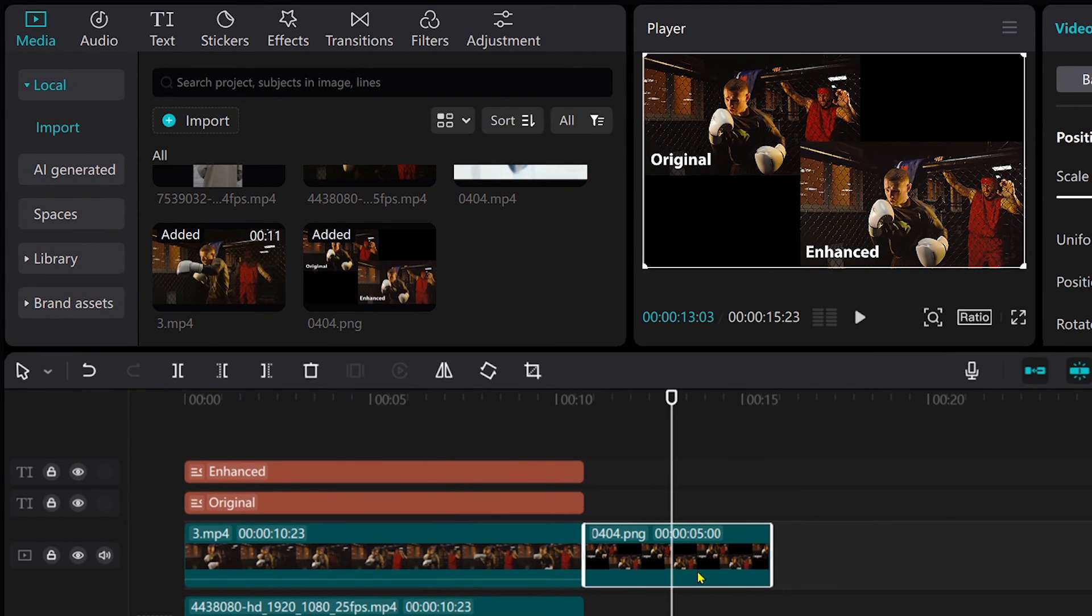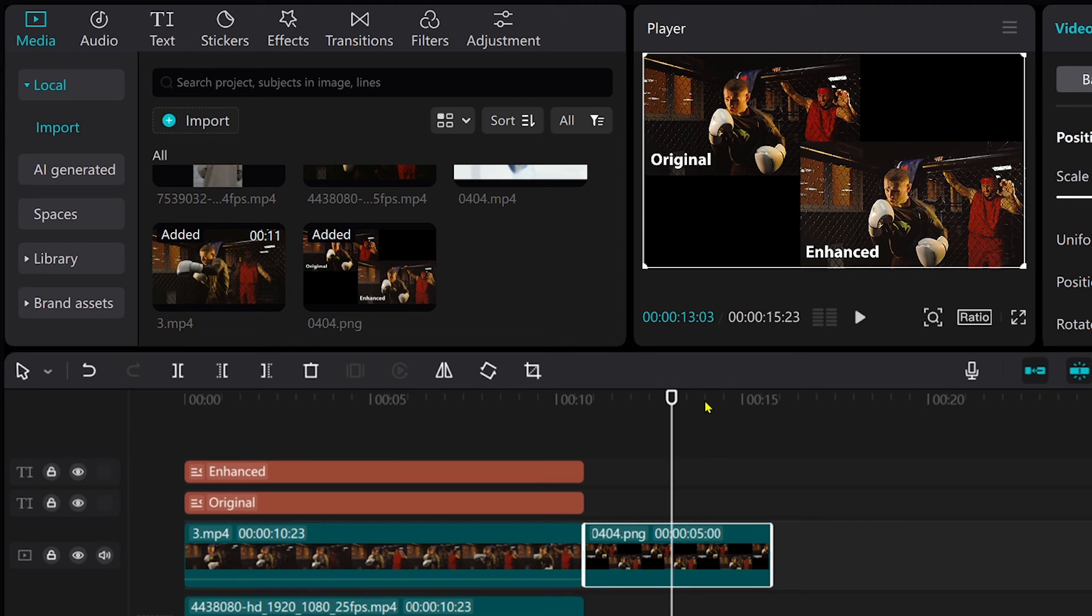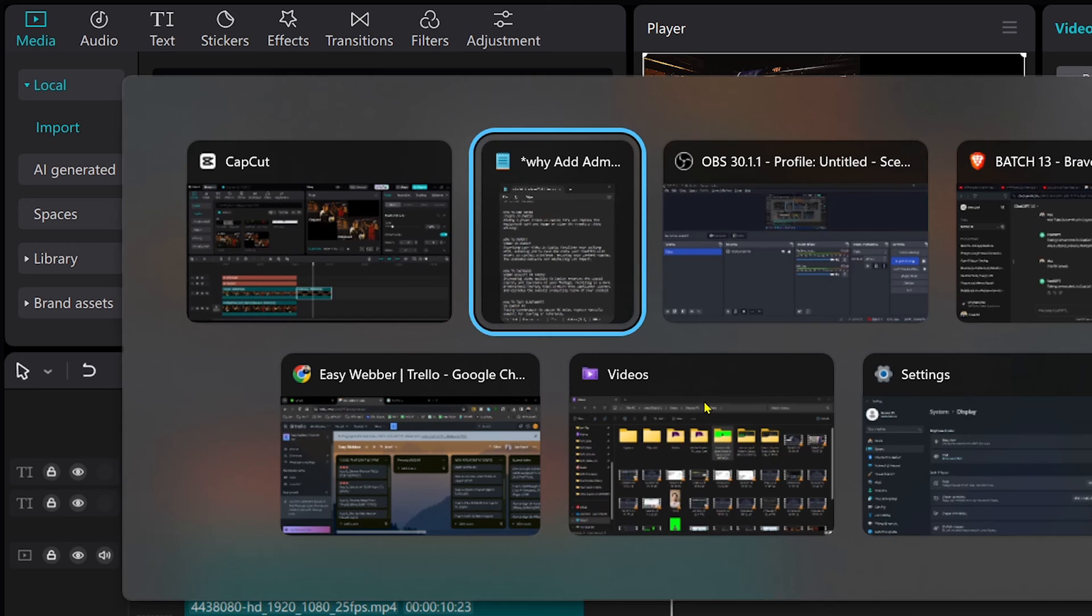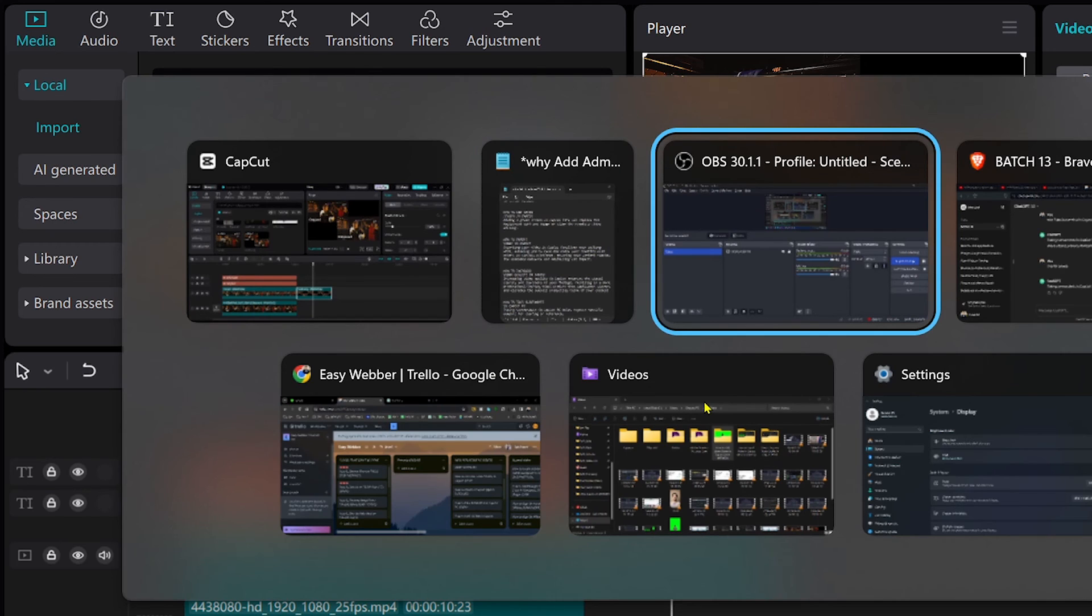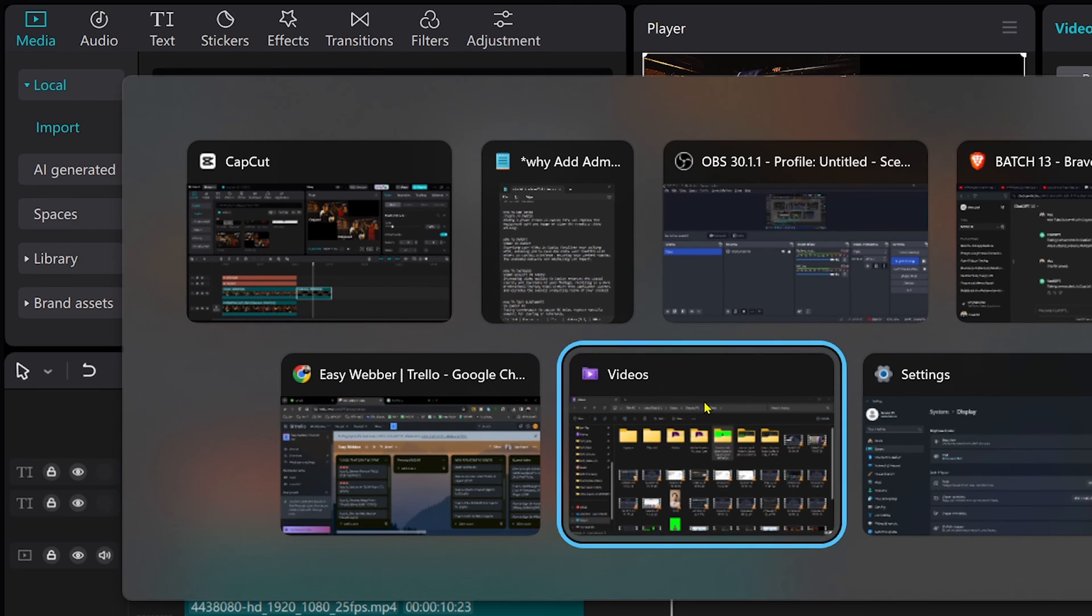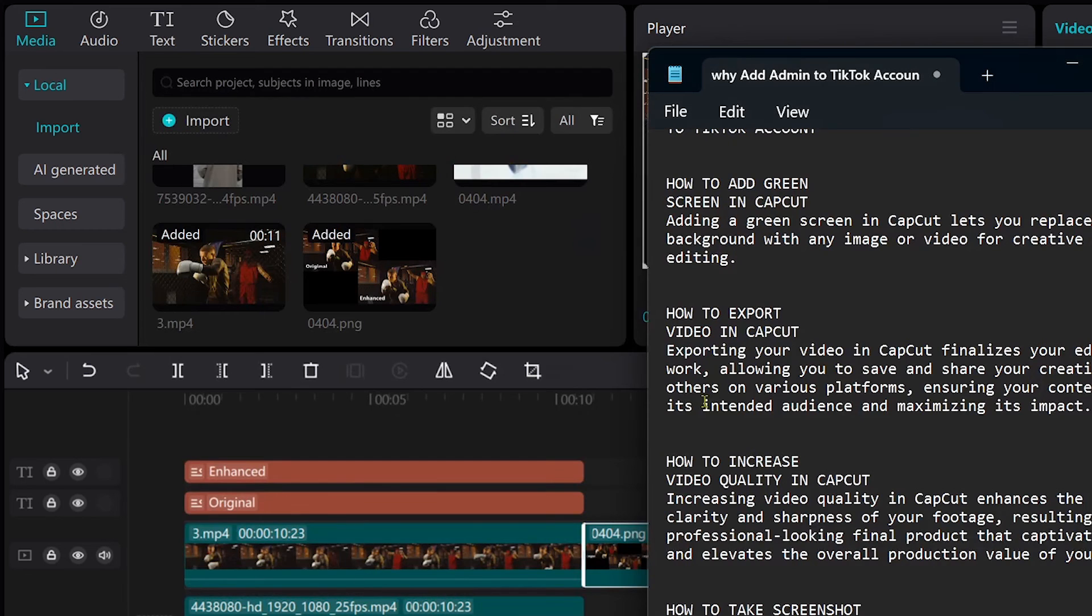So yep this is how it looks as you can see it has become an image and congratulations everybody that is very simple. That is how you're going to take screenshot here in CapCut PC.